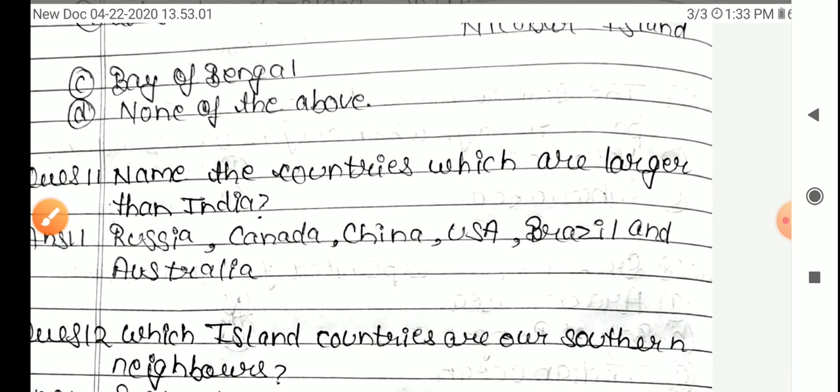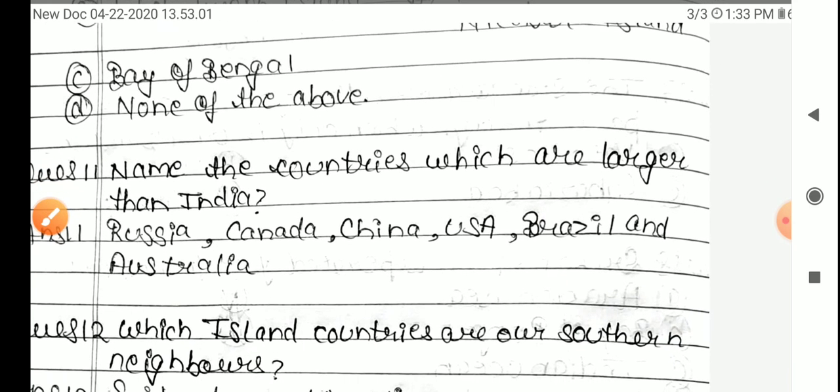Question 11: Name the countries which are larger than India. The answer is Russia, Canada, China, USA, Brazil, and Australia.